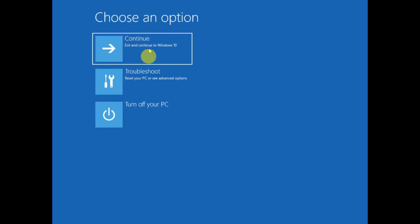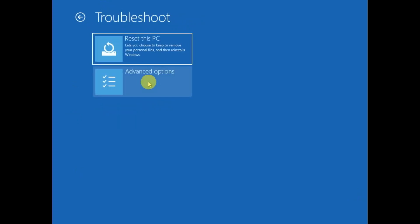You will get this screen. After that you need to click on this option, troubleshoot, and then here is the option reset this PC. Click on that.